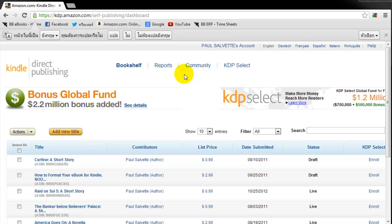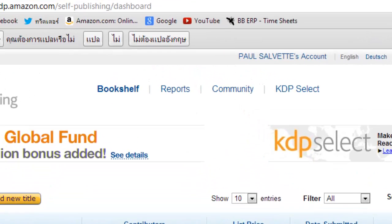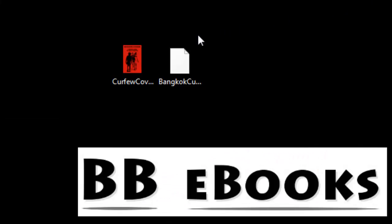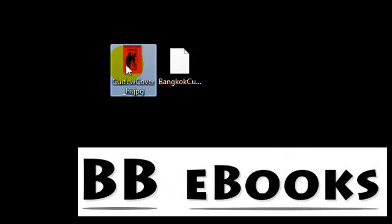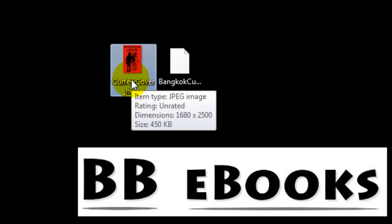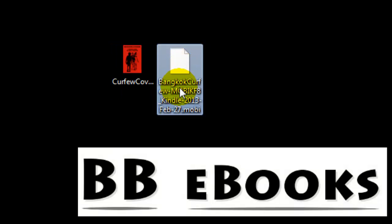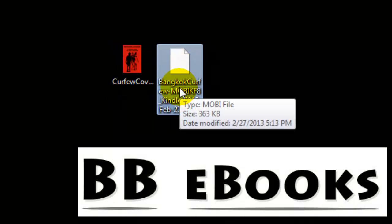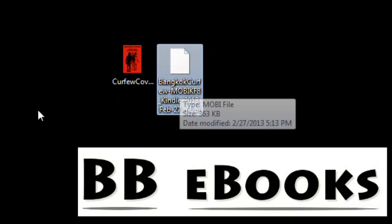This is what you need to do to publish your eBook on Amazon. So first thing, we need two files. We're going to need the Mobi file that is our eBook and we're also going to need our cover. I've got two covers.